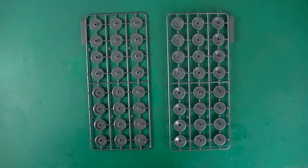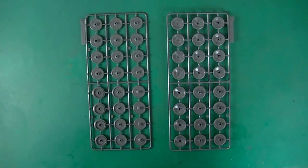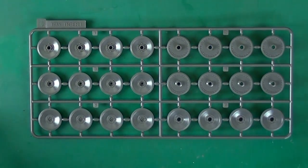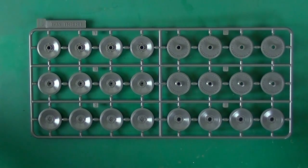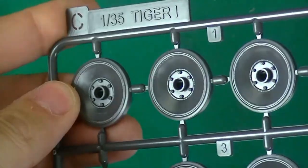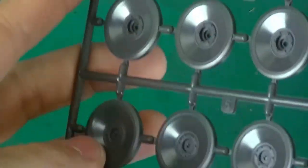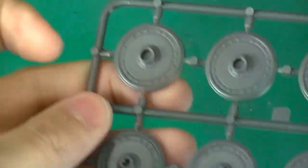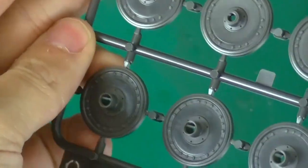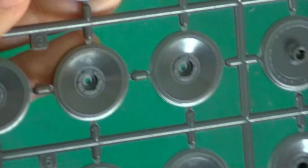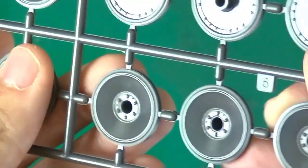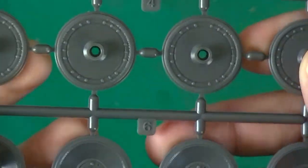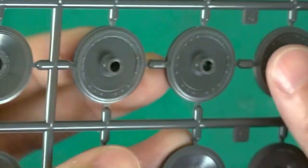Then these two sprues which are our early type road wheels. On here is just the four different types of wheels we get on Tiger One early or mid. Detail is still looking very nice. They have great wheels, these kits. Not much to complain about there.